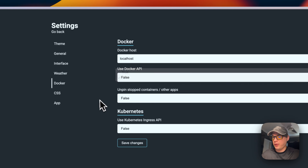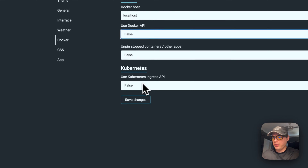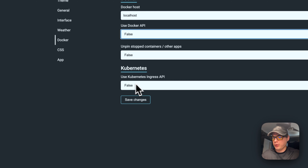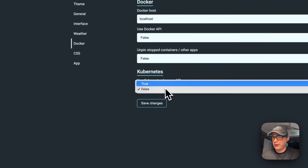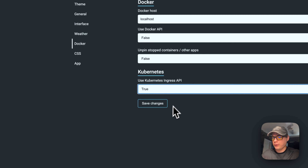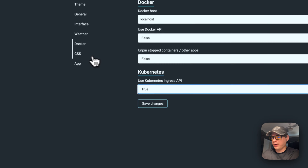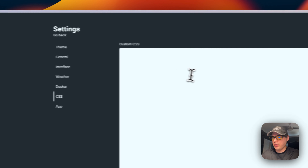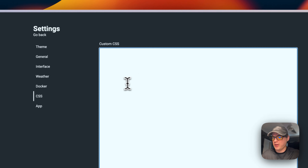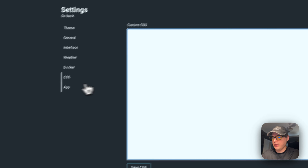There's also a Kubernetes API option, and you can put in custom CSS.